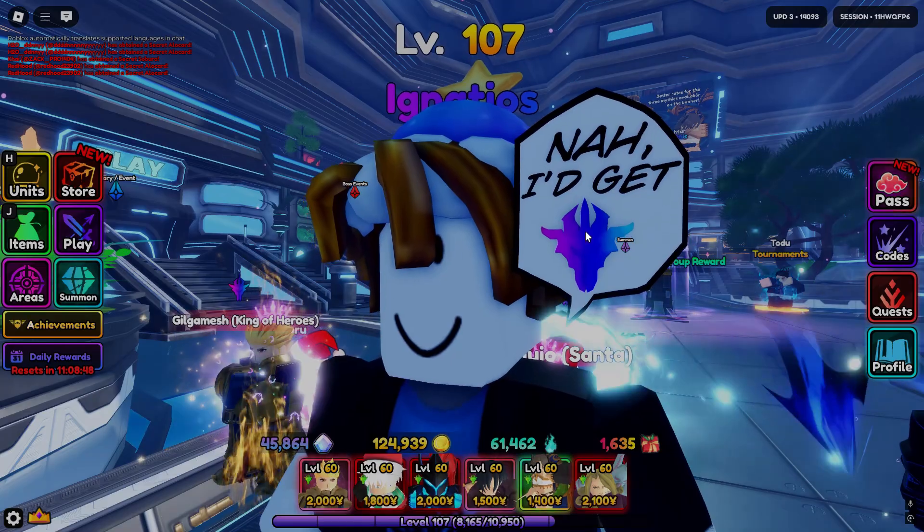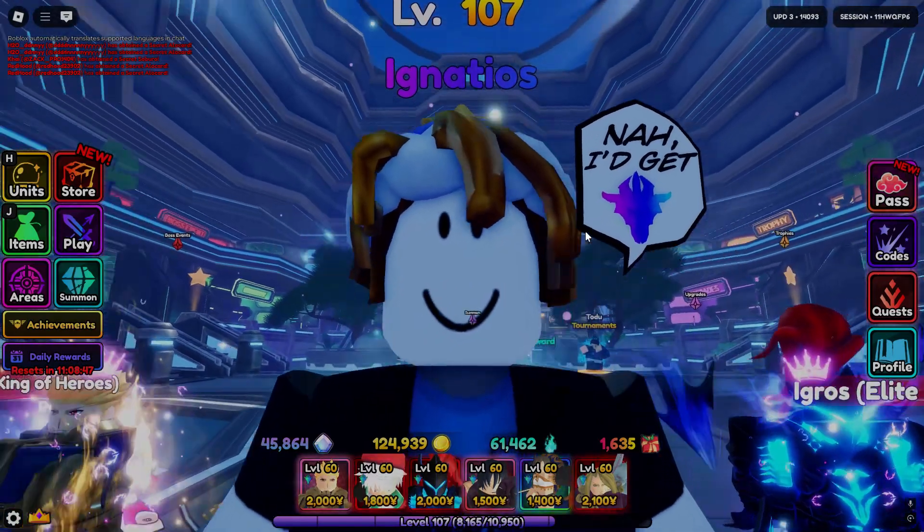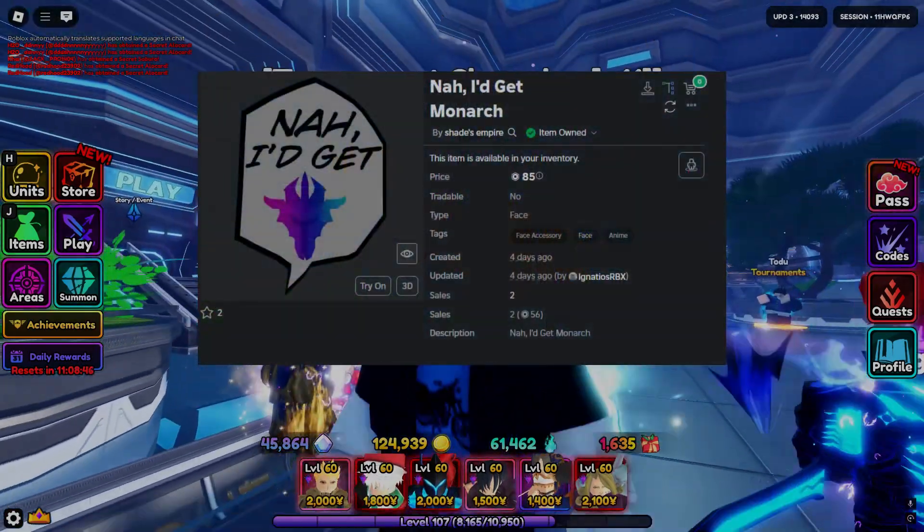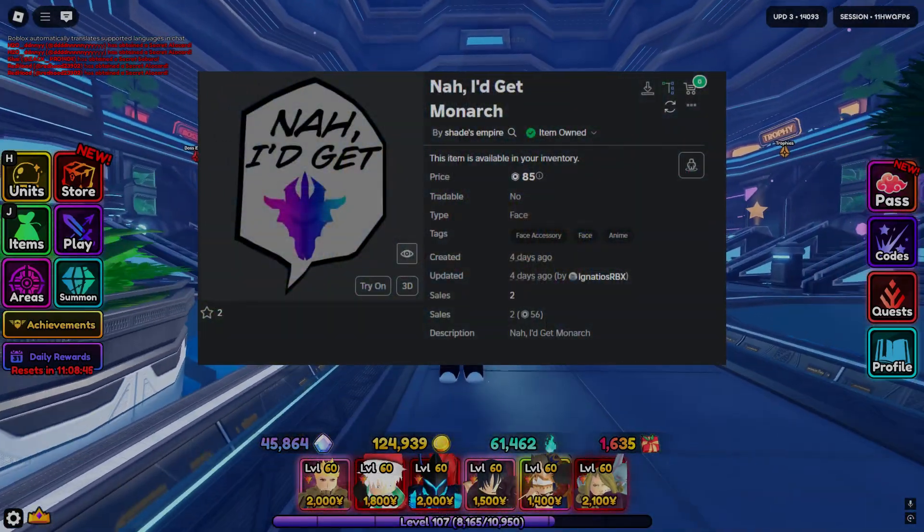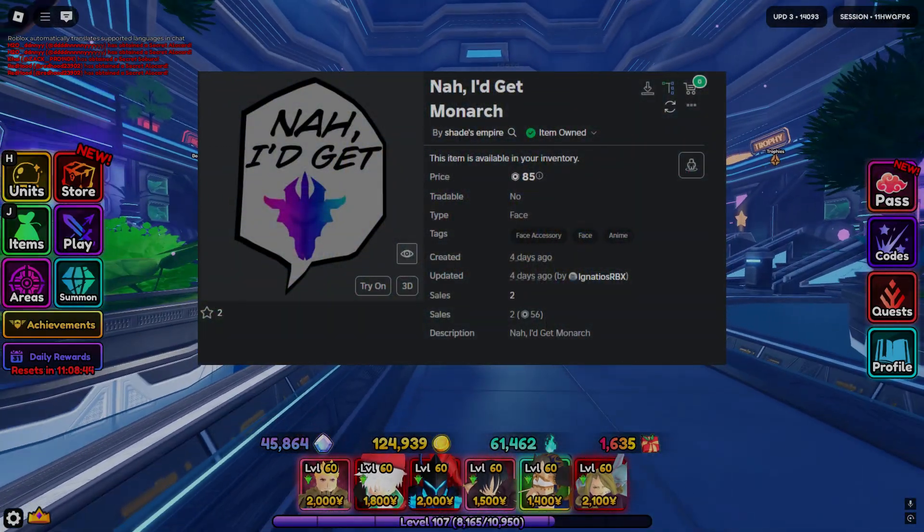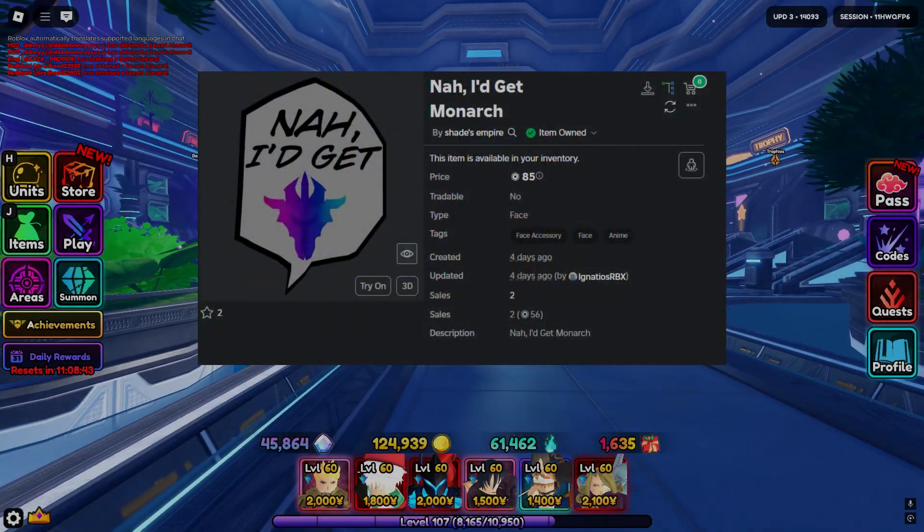Now, before I start this video, I would like to plug my new UGC, it's only 85 Robux.